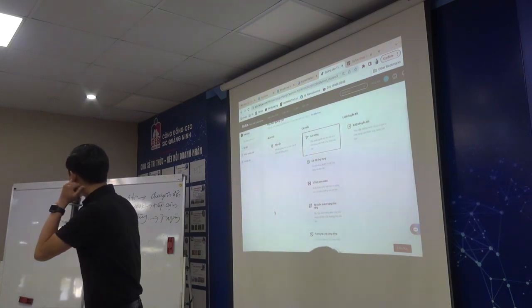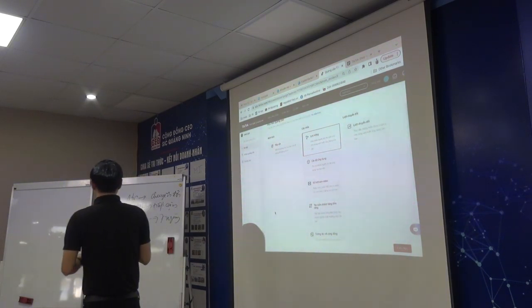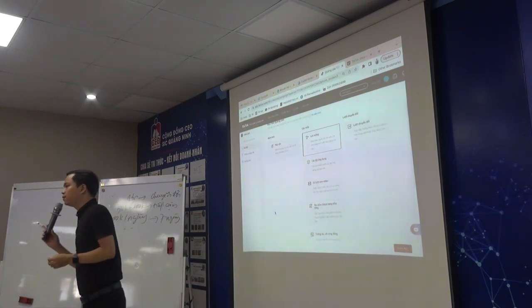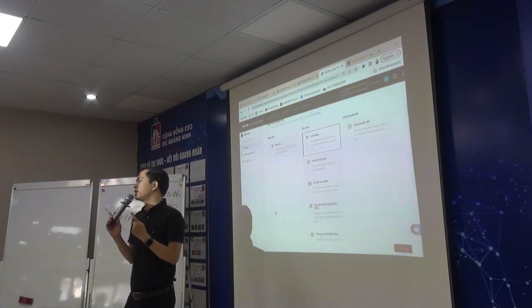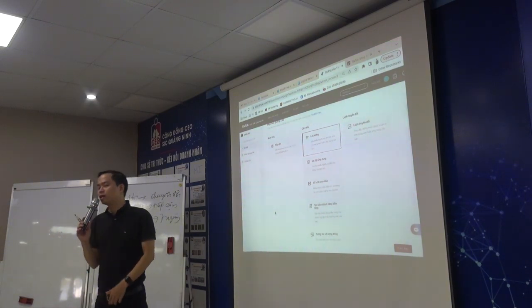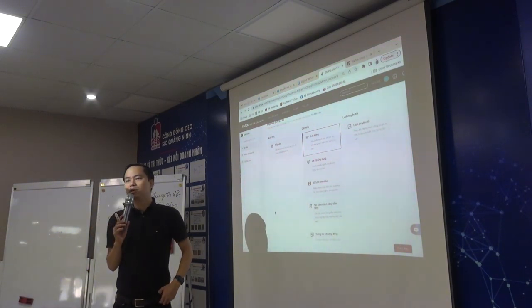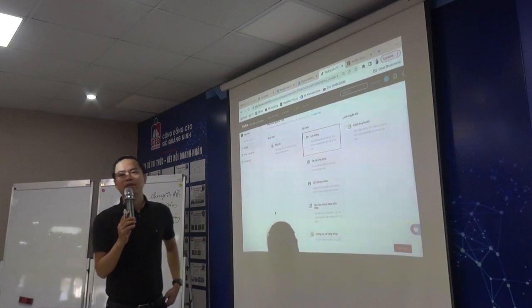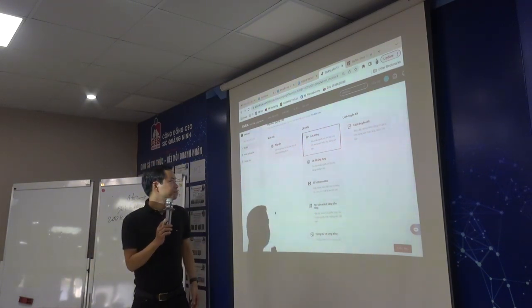Cái thằng này là một cái nhược điểm. Nó không được linh hoạt như Facebook. Facebook là ngân sách của nó tối thiểu một ngày là một đô la, tương đương với khoảng 24.000.